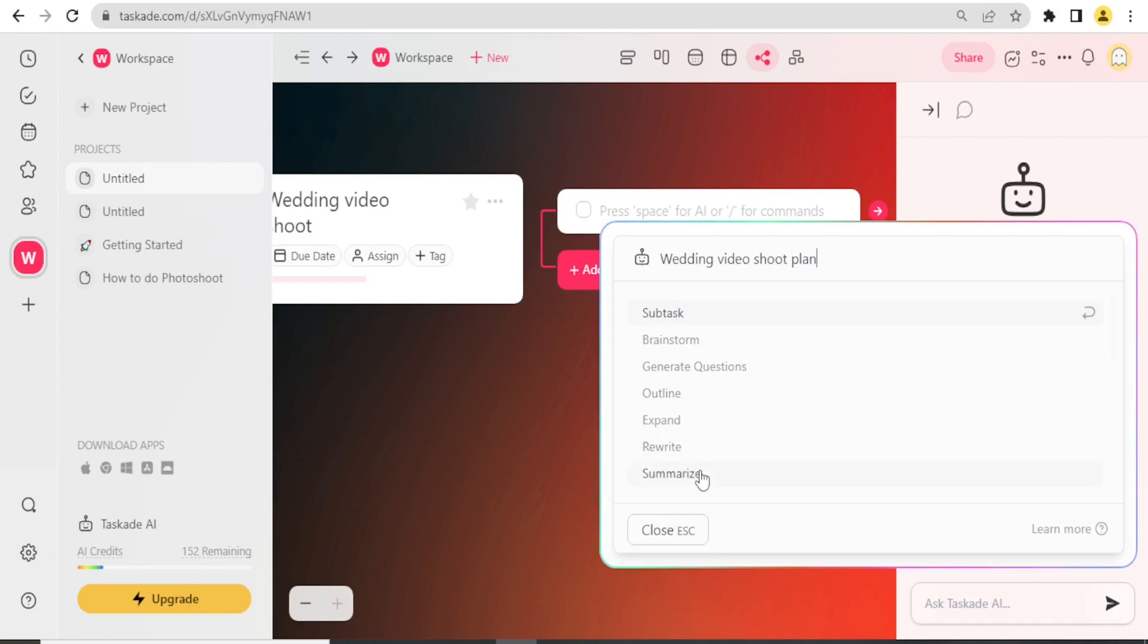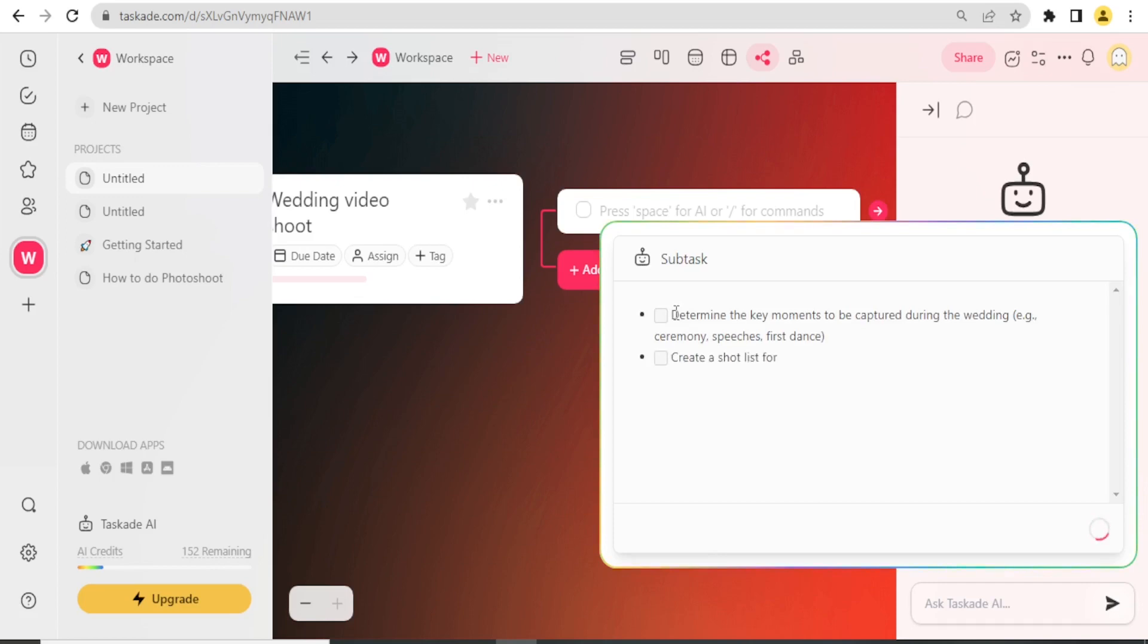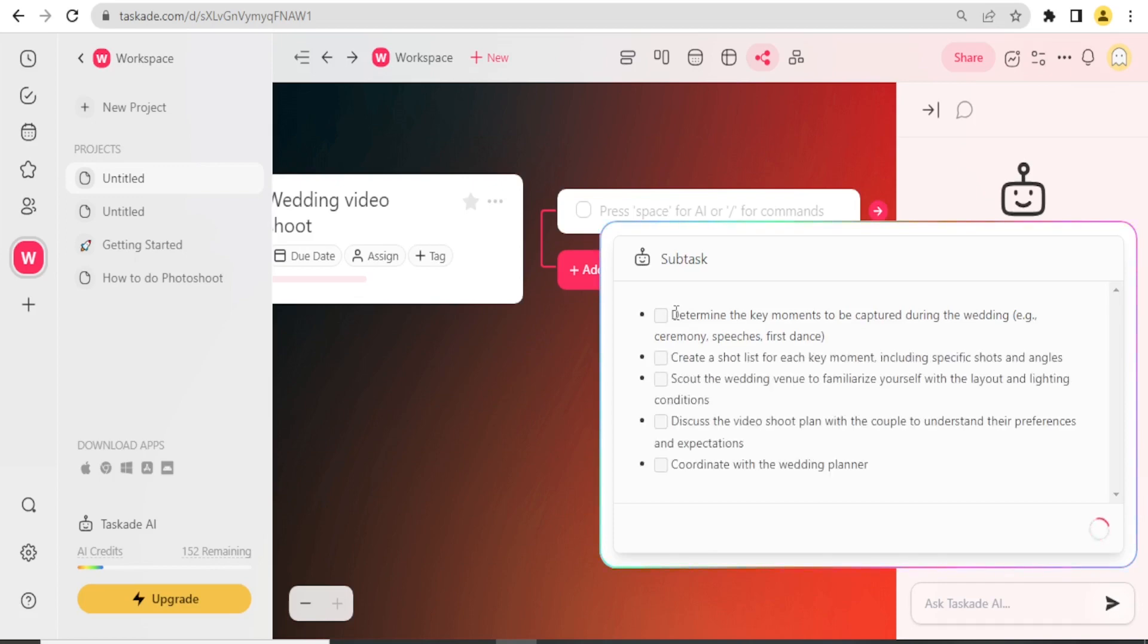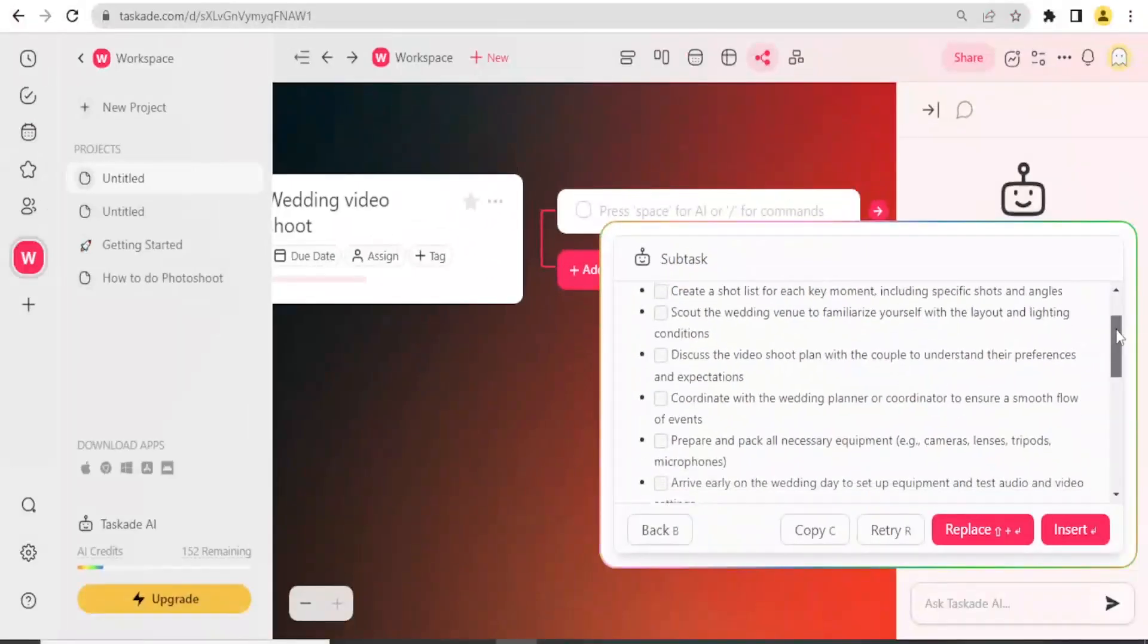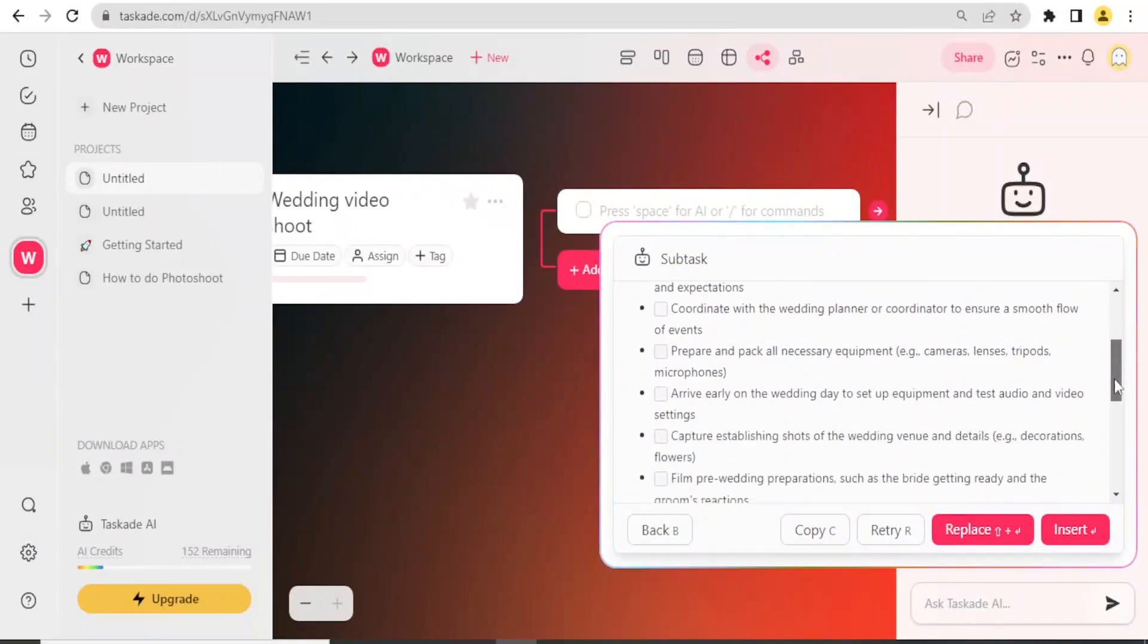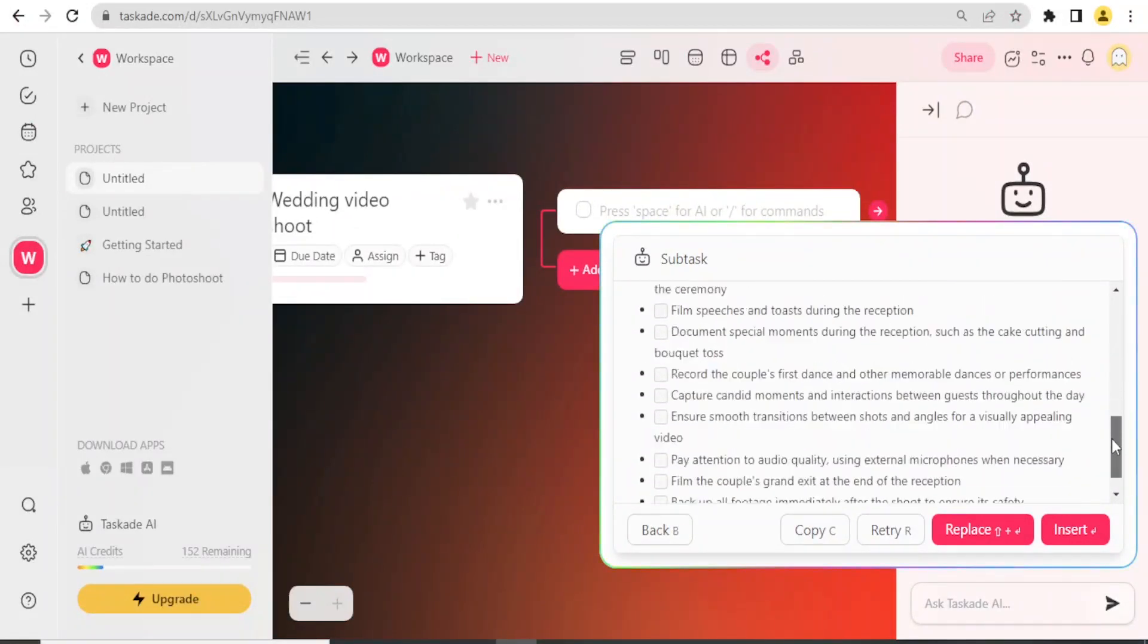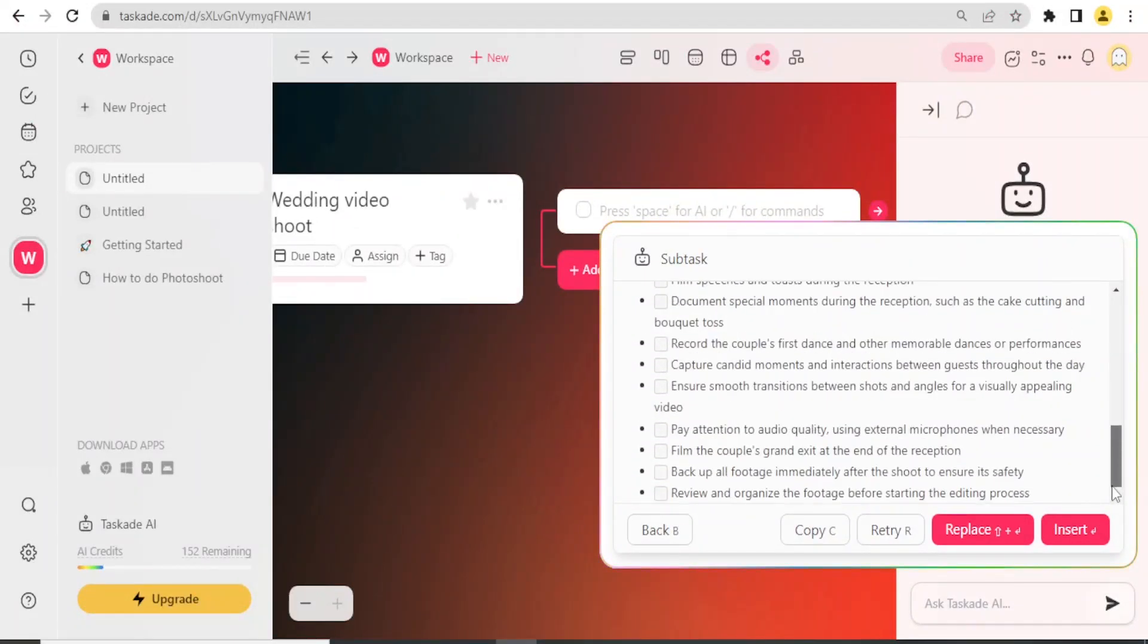And so there are my subtasks generated, and if I'm satisfied with them, I click on Replace.